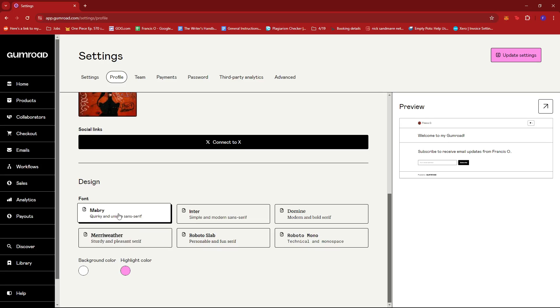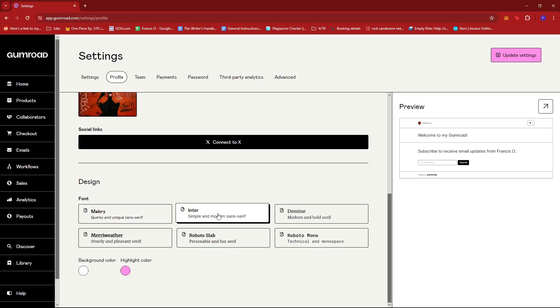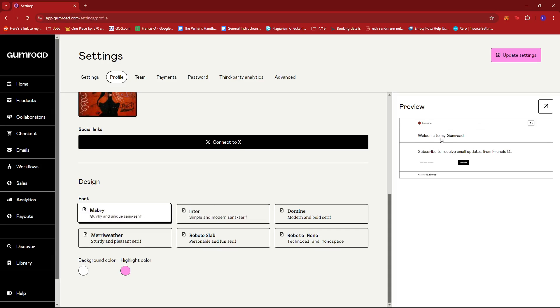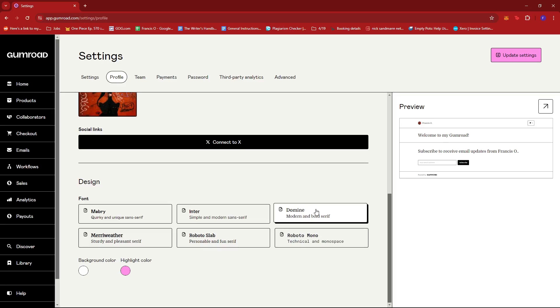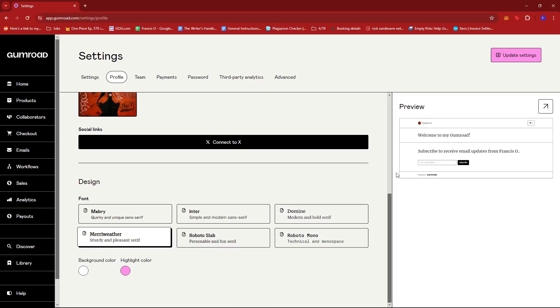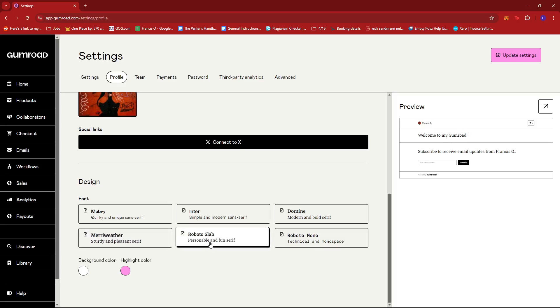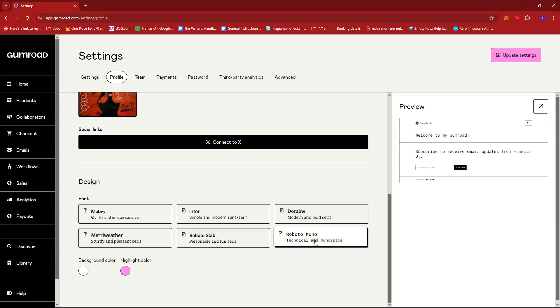So by default, it should have the Mabri font, but there's also the Enter, which you can see from the preview. If we change it, then it looks like that. We have the Domain, the Meriwether, Roboto Slab, and Roboto Mono.